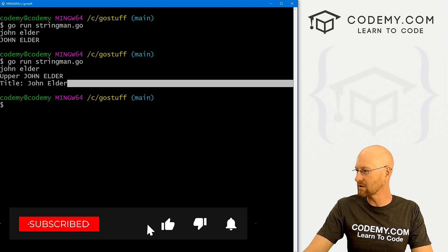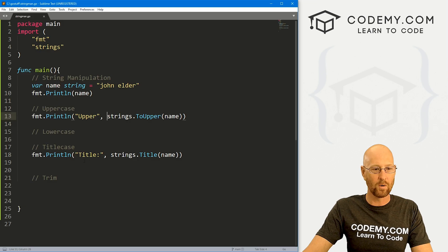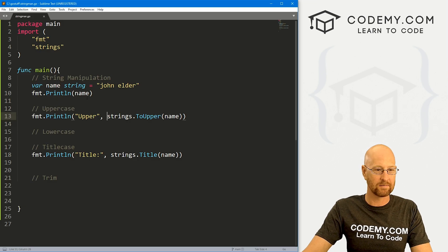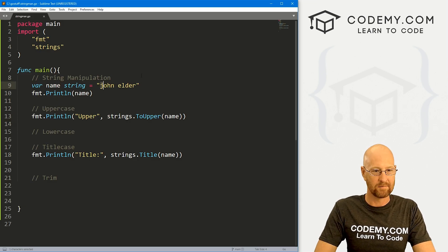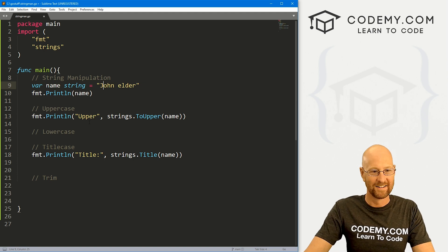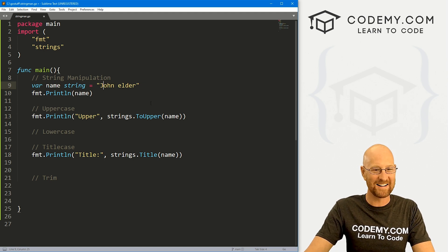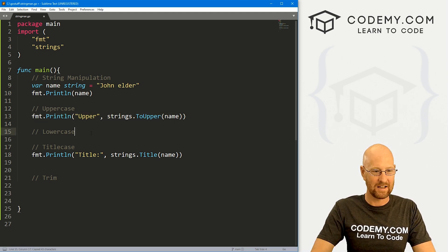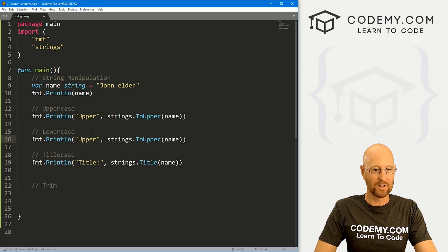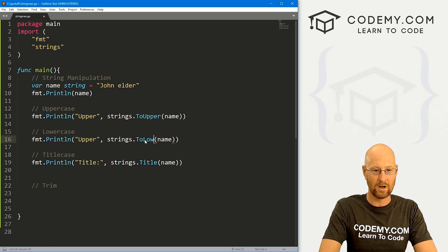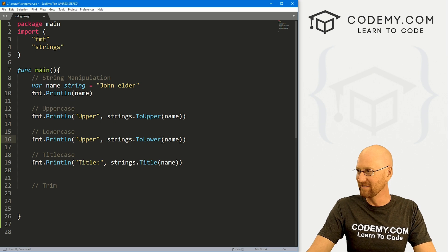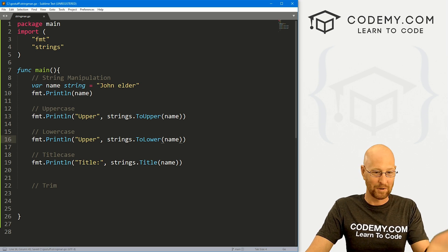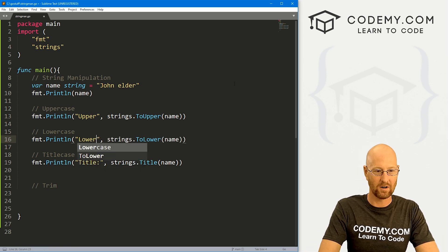So maybe we also want to convert it now to all lowercase. Well, it's already lowercase. So maybe we'll change this. There we go. All right, so we could copy this guy, come down here. And for lowercase, if you guessed it was to lower, you would win.